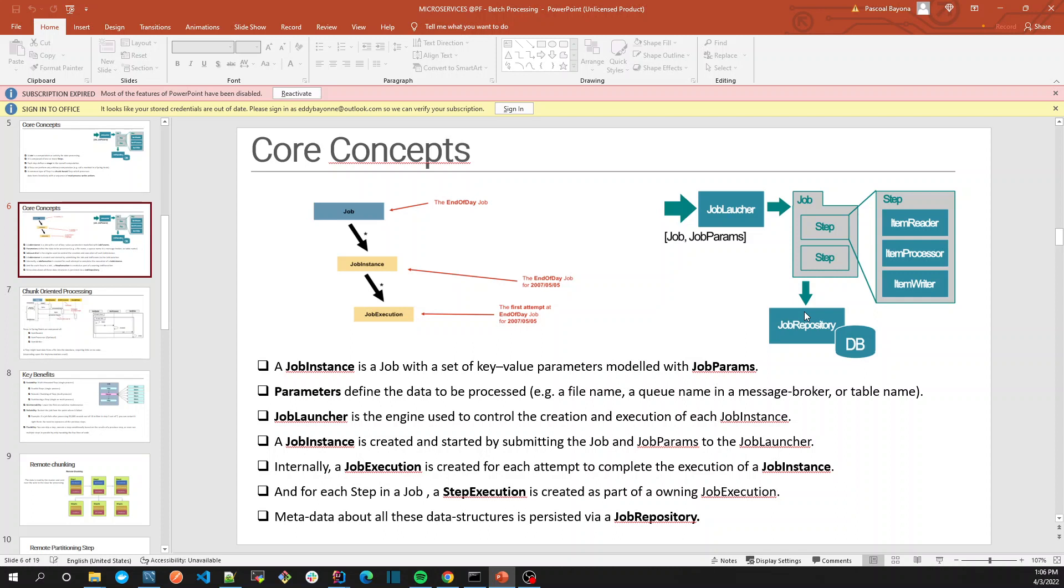This is going to be persisted in the job repository. So Spring Batch offers under the hood a job repository, and this is what we are going to set up in the next video.